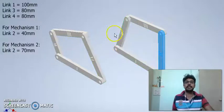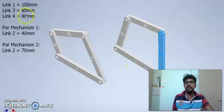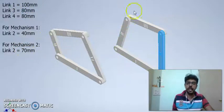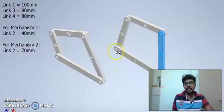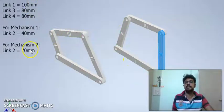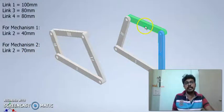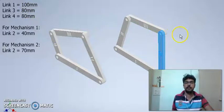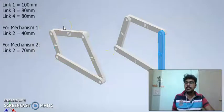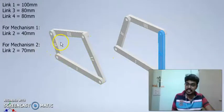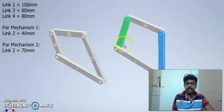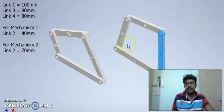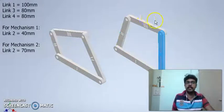Now let us come to the second mechanism. In the second mechanism, links 3 and 4 are 80 mm long, link 1 is 100 mm and link 2 is 70 mm. So, even in the second mechanism, link 1 is the longest link and link 2 is the shortest link. And the summation of the lengths of links 1 and 2 is 100 plus 70, which is 170 mm. Did you note the difference? For the first mechanism, the summation of the lengths of the longest and the shortest links is lesser than the summation of the lengths of links 3 and 4, the other two links. While for the second mechanism, the summation of the lengths of the longest and the shortest links is greater than the summation of the lengths of the other two links.